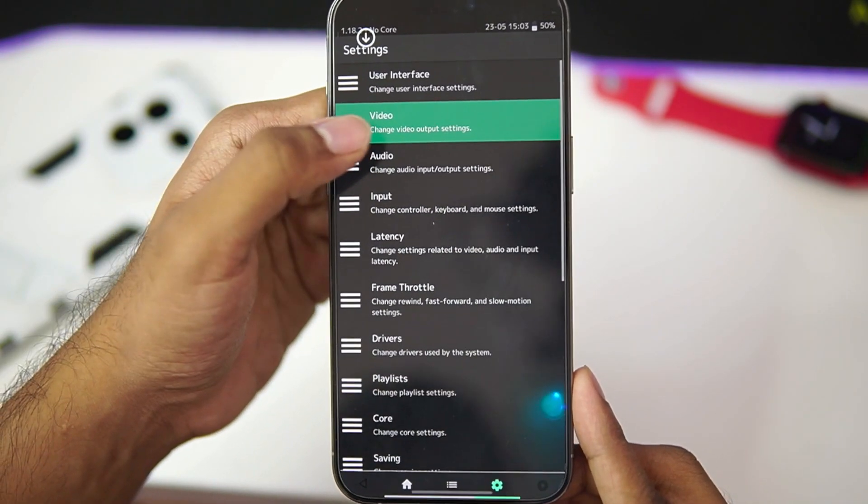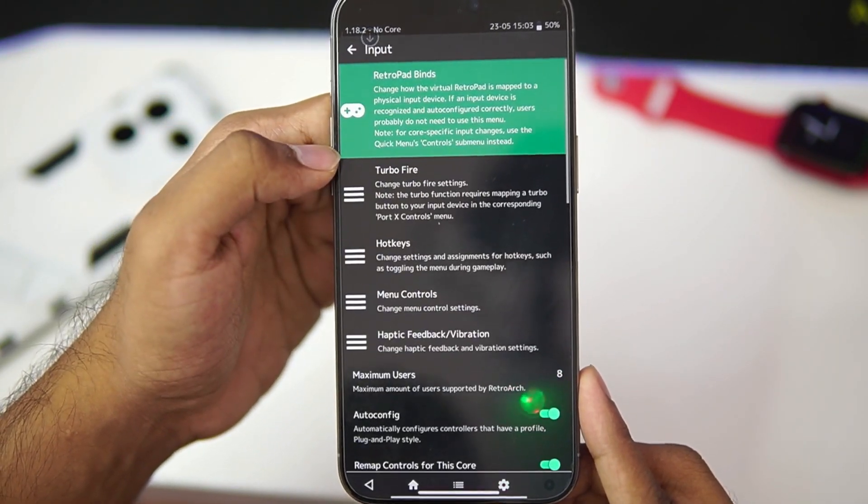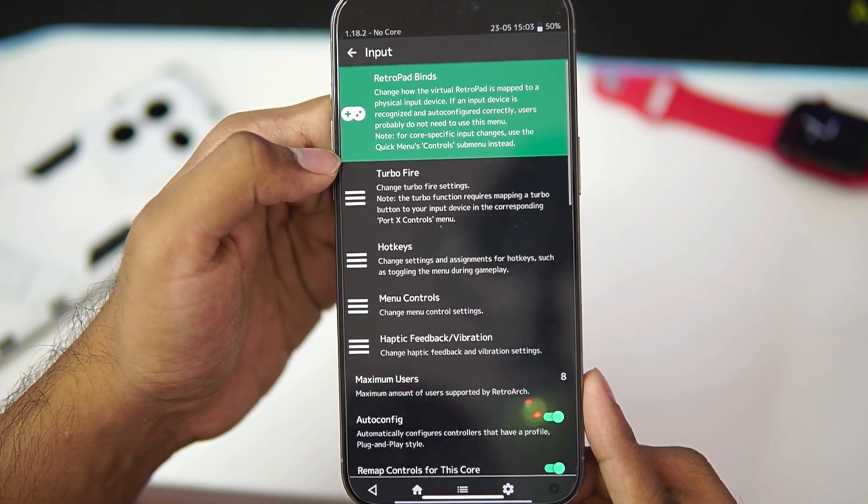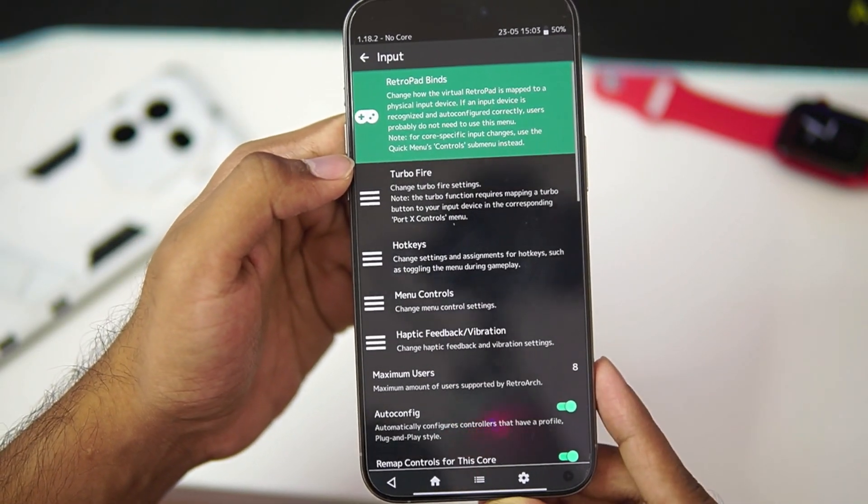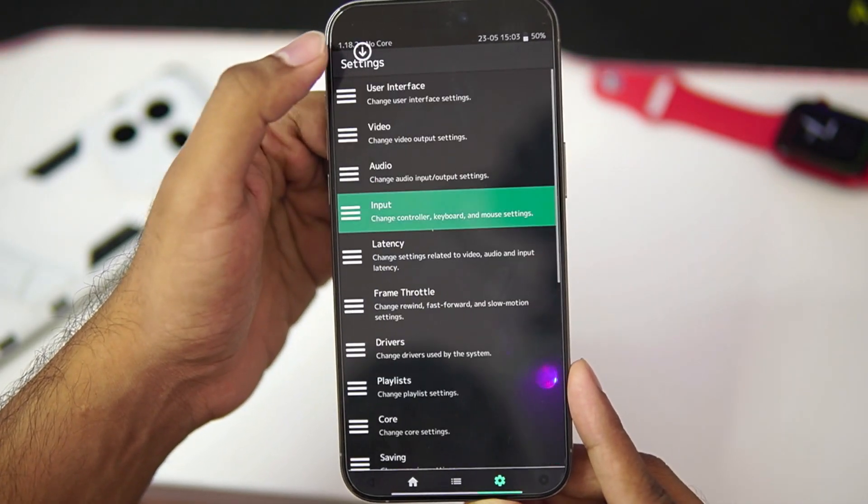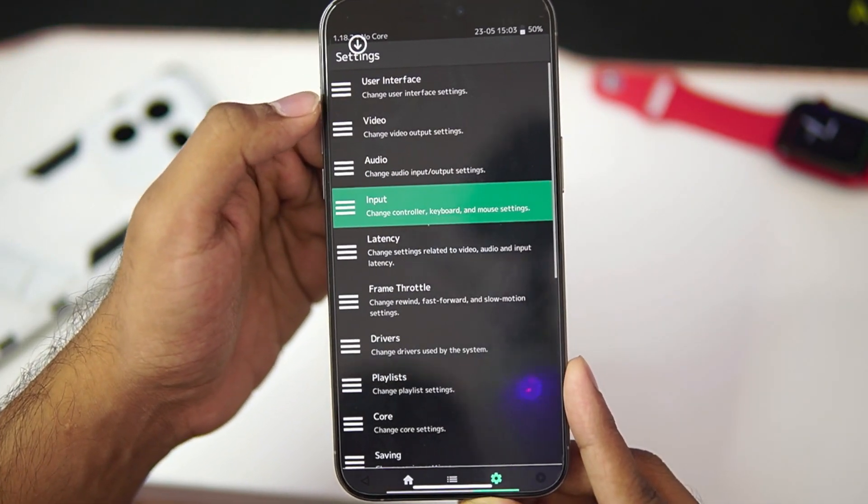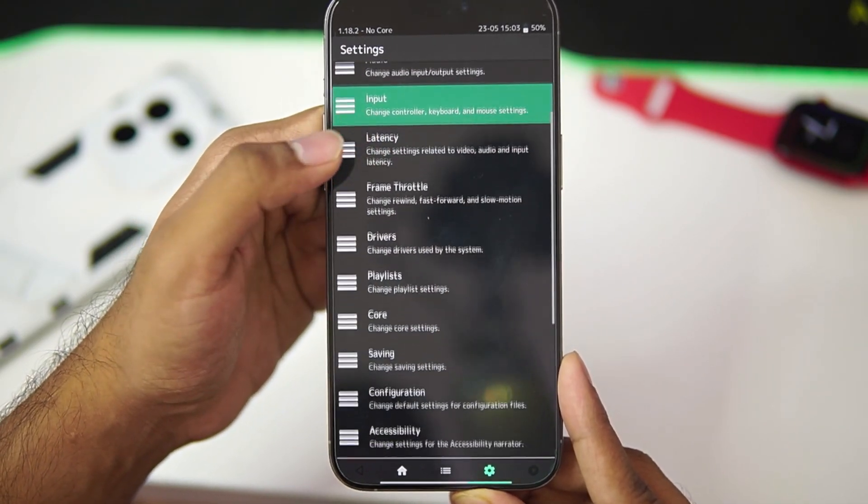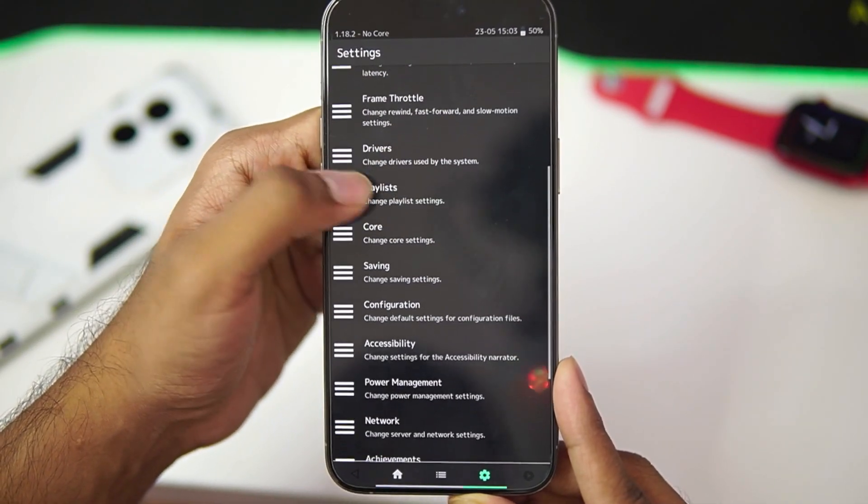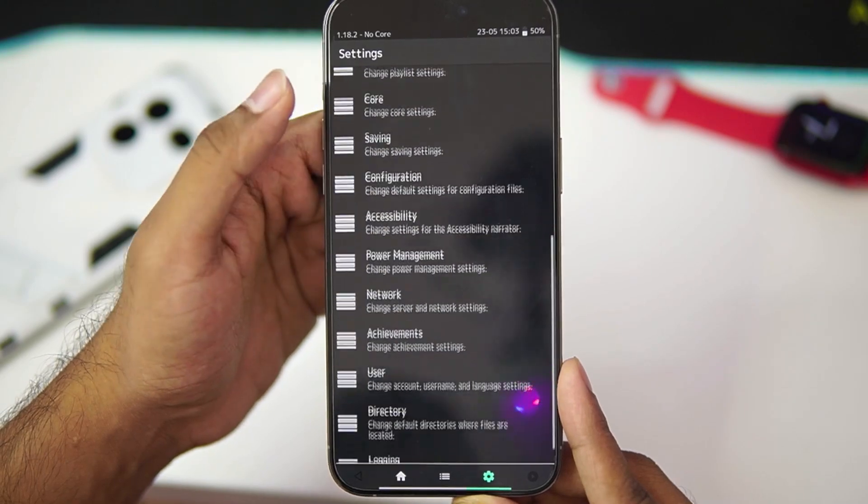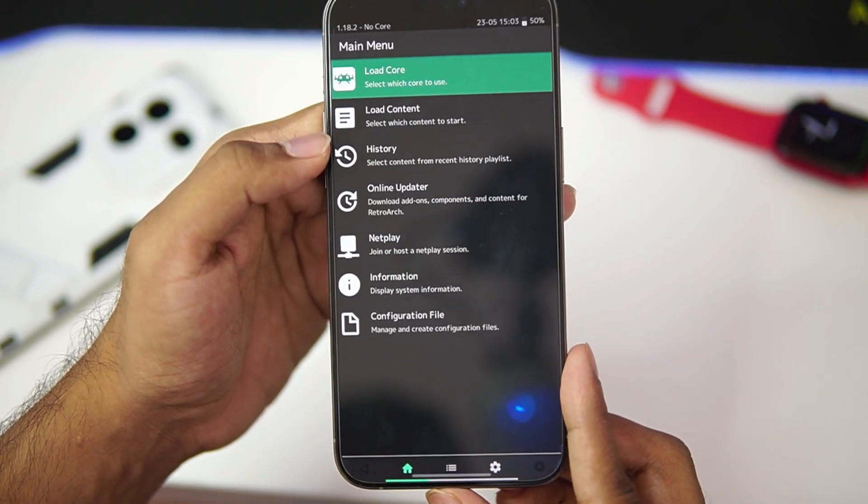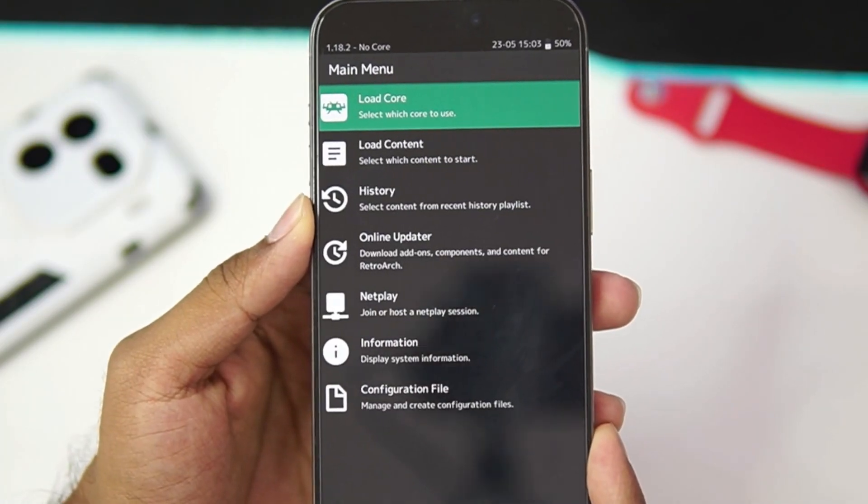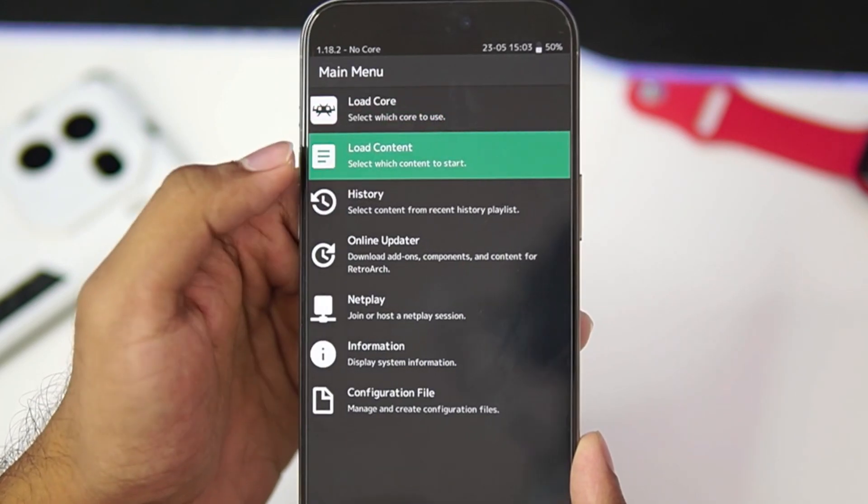You can customize it on your own. Now you can head on over to the input section but I don't really recommend you guys to change the control options unless you are using an external controller because the default input controls of RetroArch are pretty amazing. You can also change drivers etc but I don't really recommend you guys to do that. By default, you are good to go.